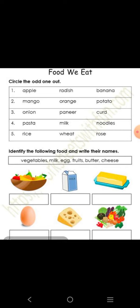Second one: mango, orange, and potato — mango और orange दोनों fruits हैं, और potato vegetable है, इसलिए potato को circle कर देंगे. Third one: onion, paneer, and curd — onion vegetable है, paneer और curd दोनों हमें दूध से मिलते हैं. तो onion यहाँ अलग हो गया, इसलिए onion को circle कर देंगे.